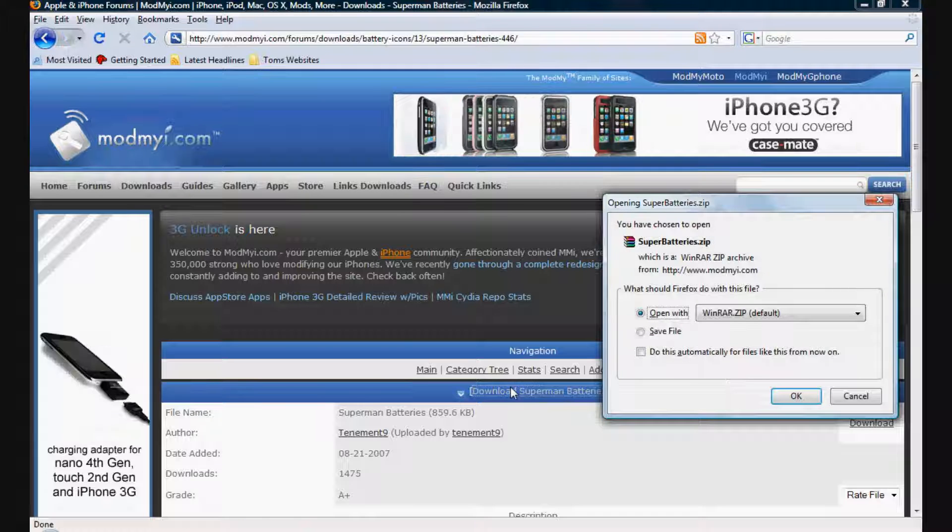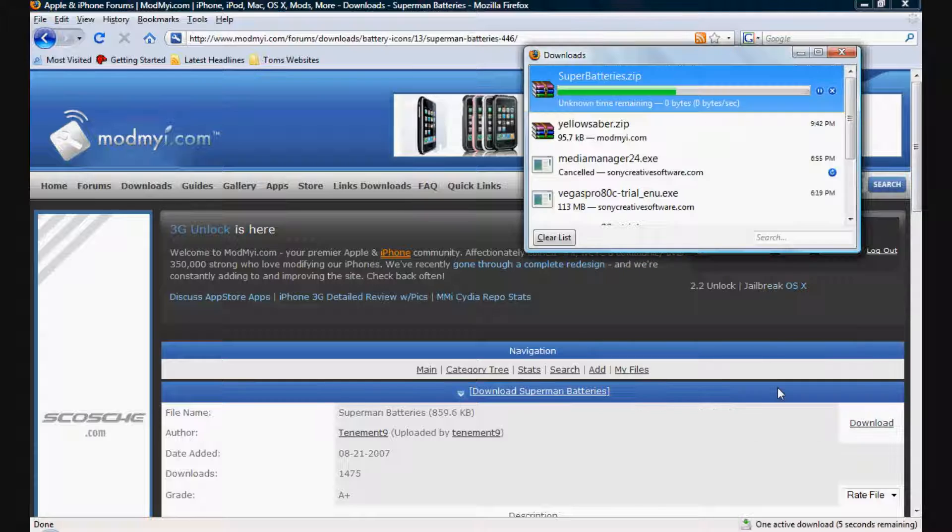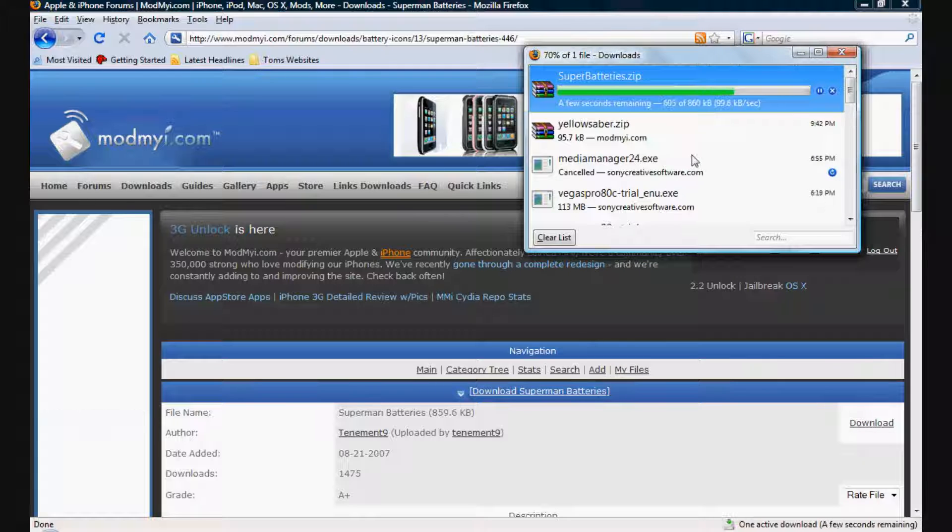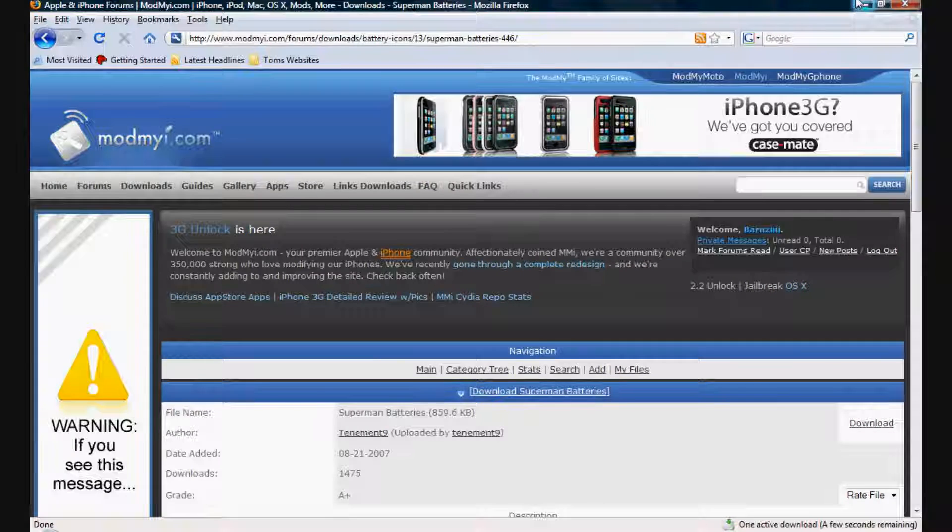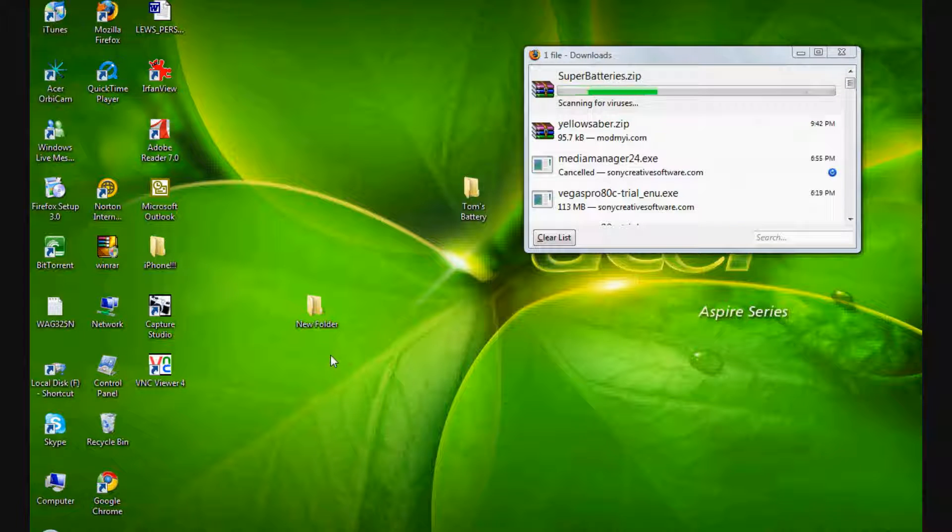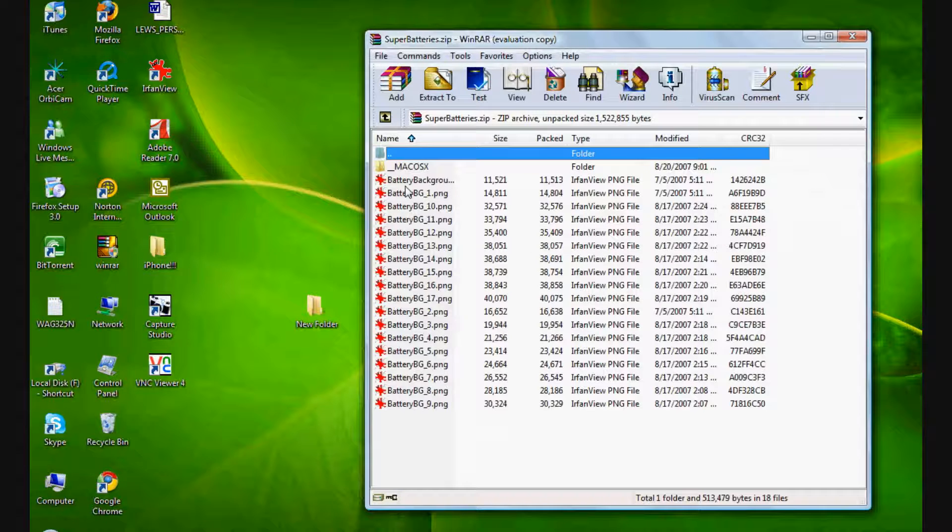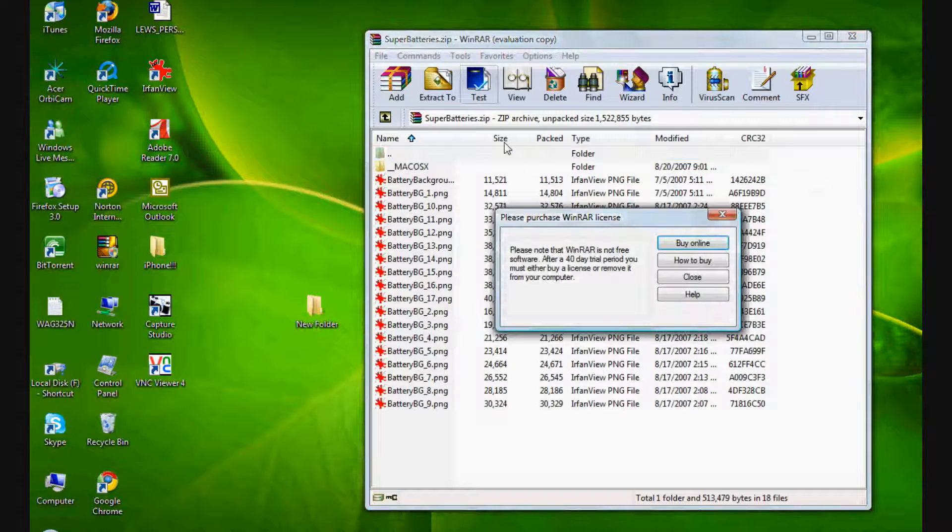It'll come up with the download dialog. Just go open, you don't need to save it. So that'll download. And you come to this.